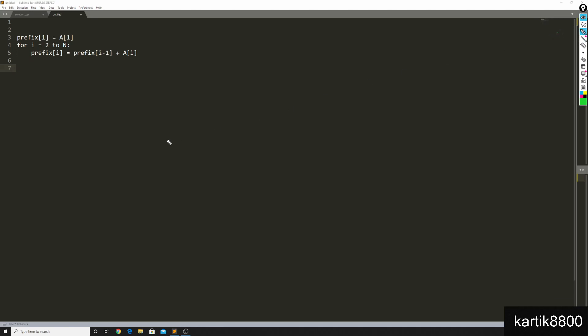Now to build the prefix array you used O of n time. To answer each query you will be using O of 1 time per query. So that's O of q overall. And you solve the problem in big O of n plus q.